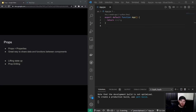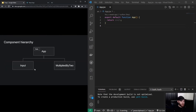Hey guys, welcome to this video where we are going to talk about props — not the kind of props we know from JavaScript properties, but props as in React state management. Props still stands for properties and it's a great way to share data and functions between components in React. In this video we will also learn about lifting state up and the concept of prop drilling.